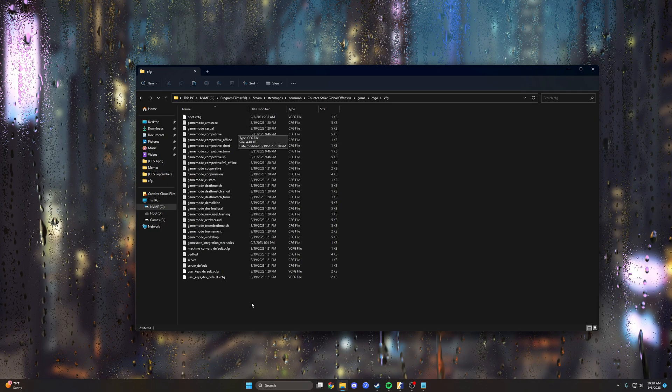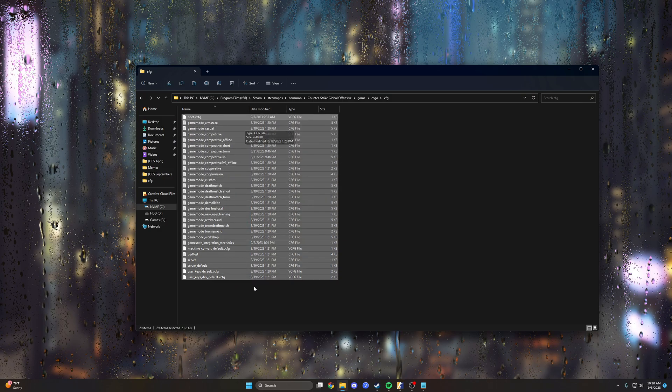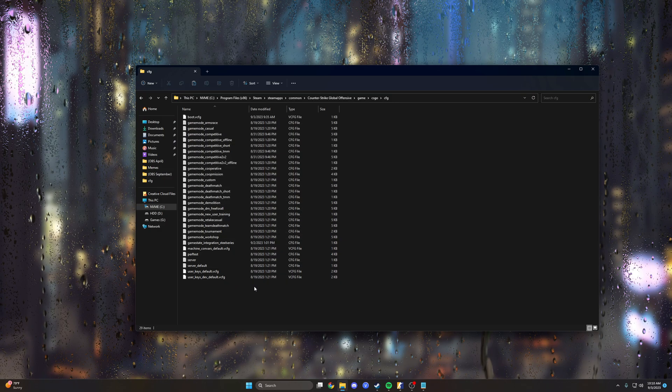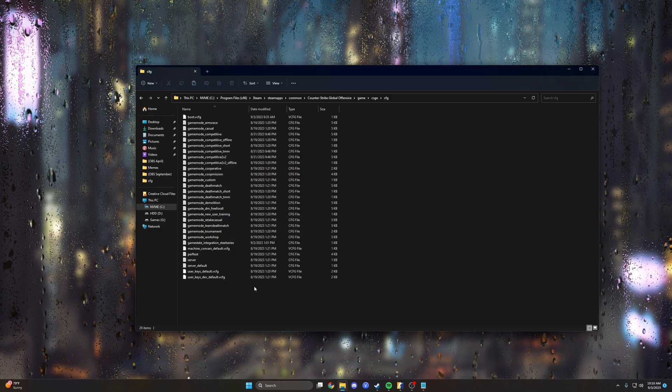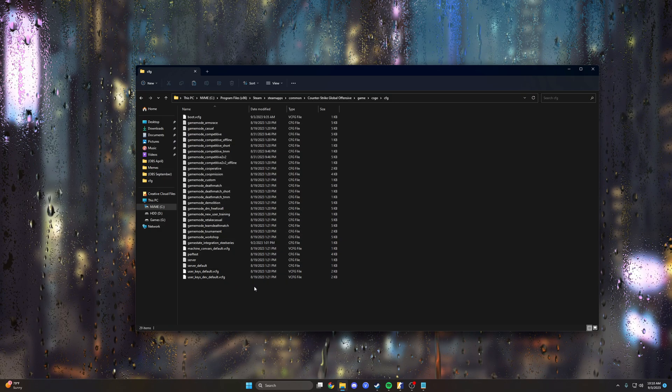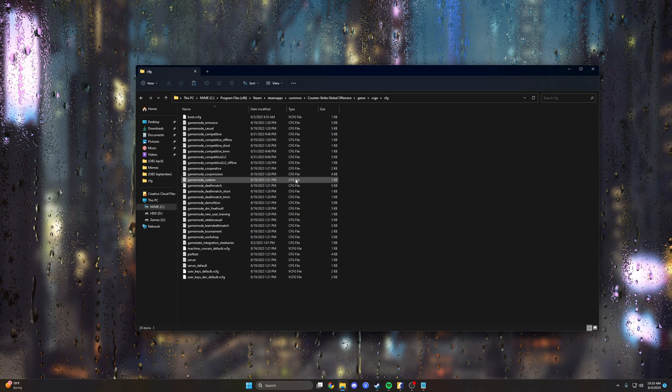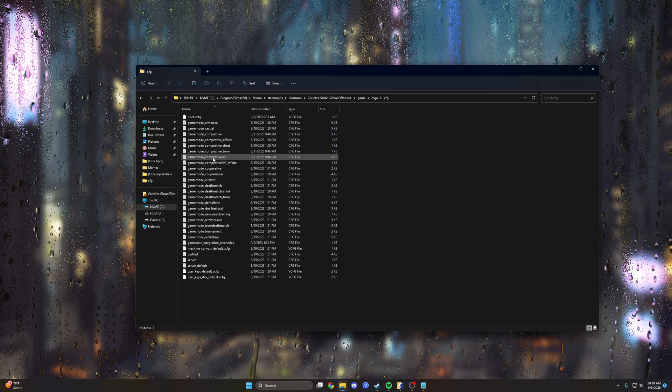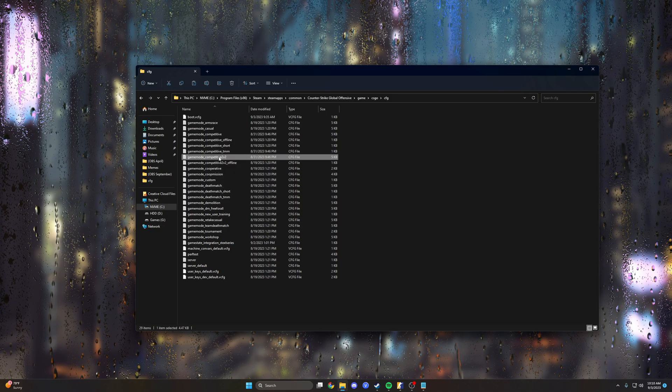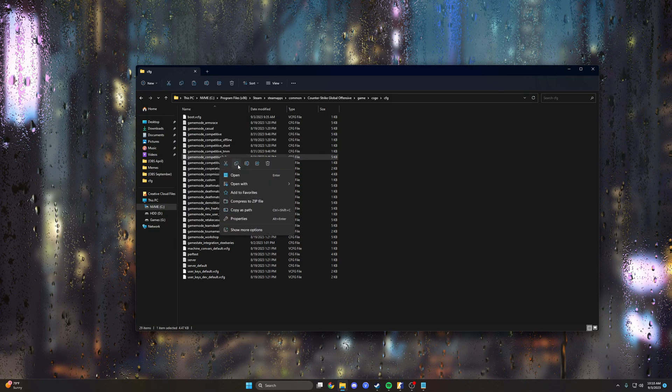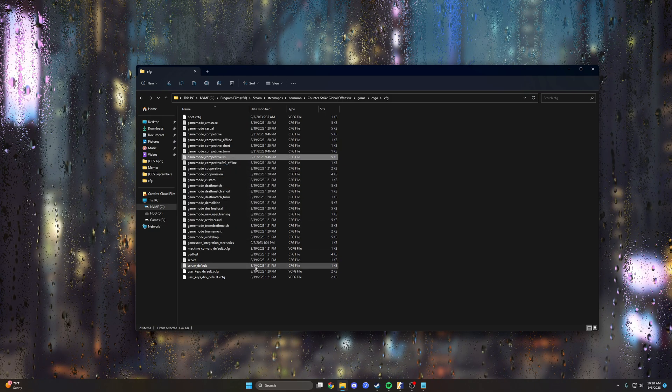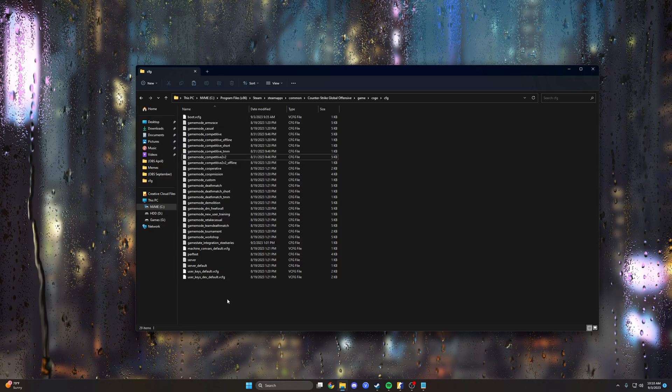Double click that and here we are. We have all these random configuration files. We don't really care about these, but we're gonna copy one of them just to get the file type. We don't care about what's inside it, I'll just grab this competitive 2v2, I think that's probably wingman.